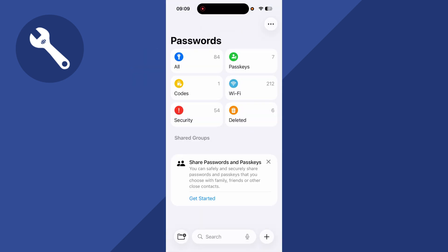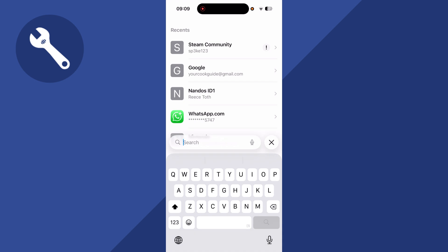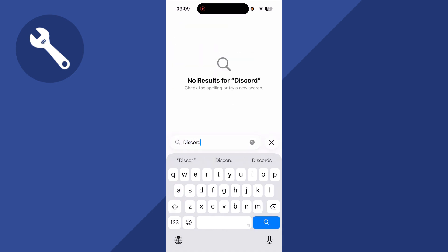Once you're on the app, click on the search box in the bottom navigation, and then you just need to go and search for Discord.